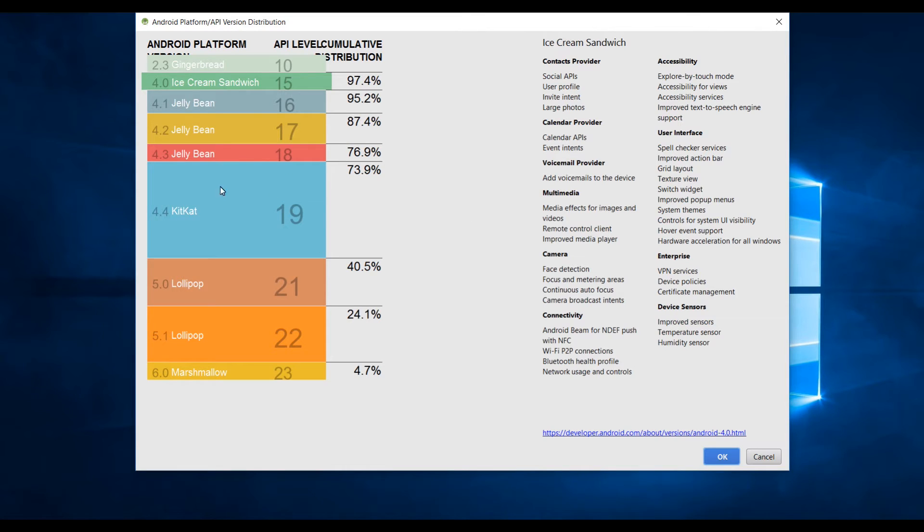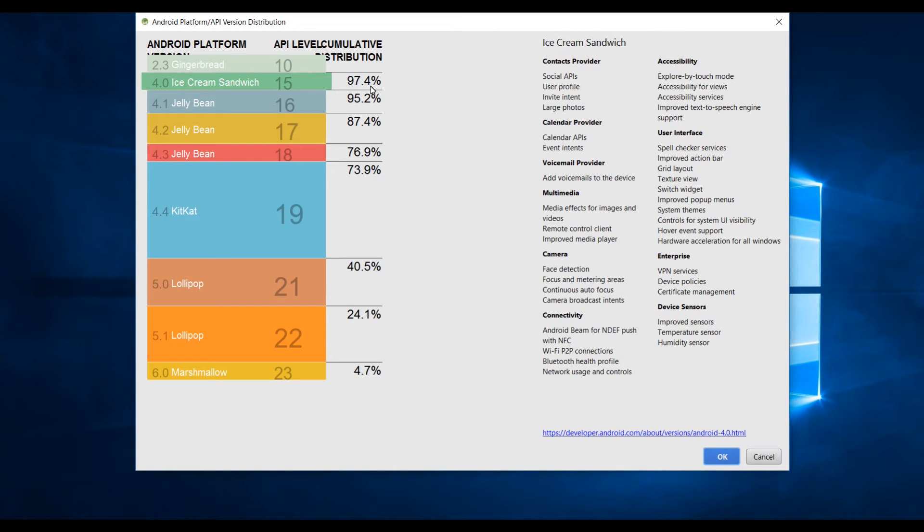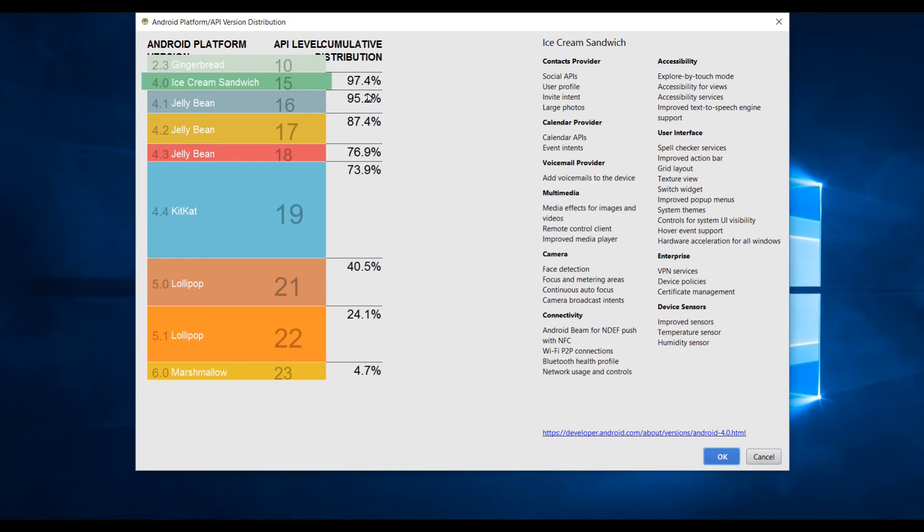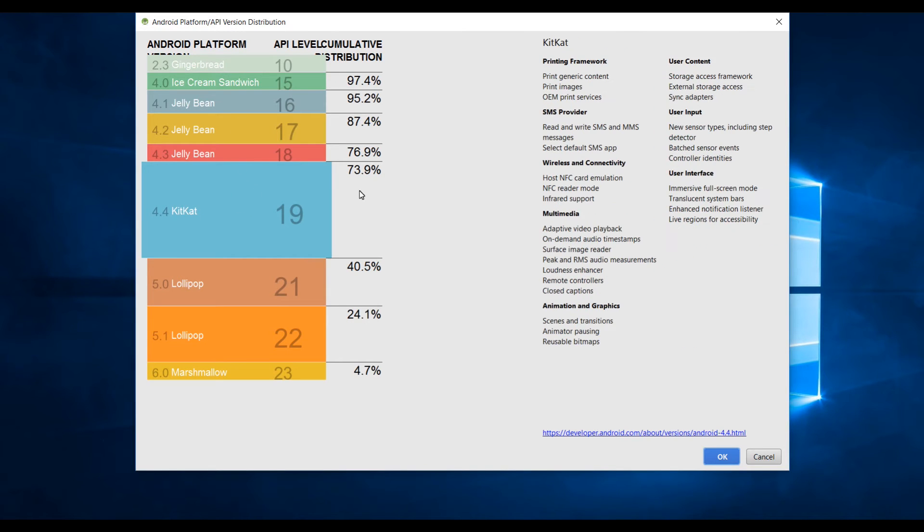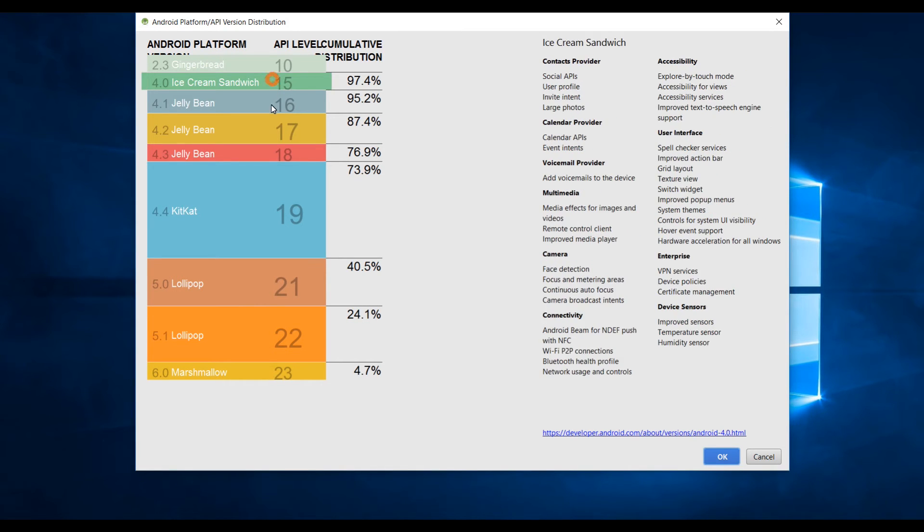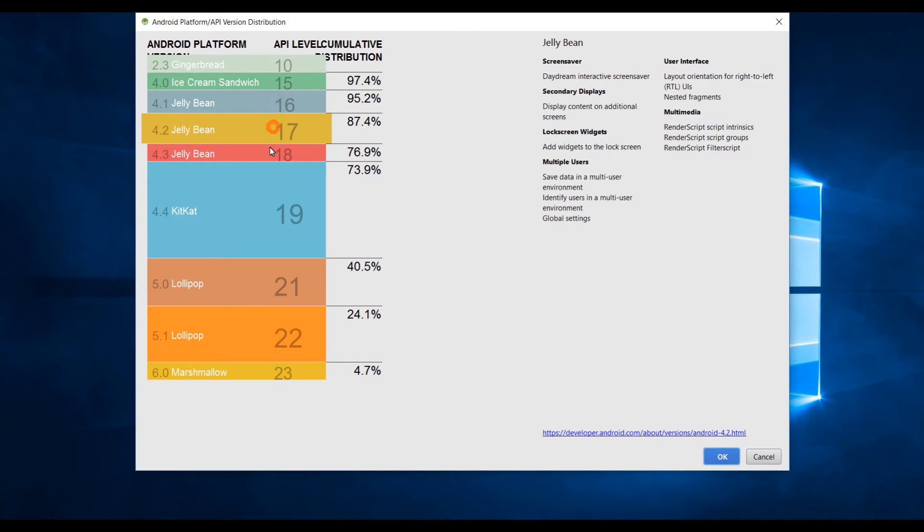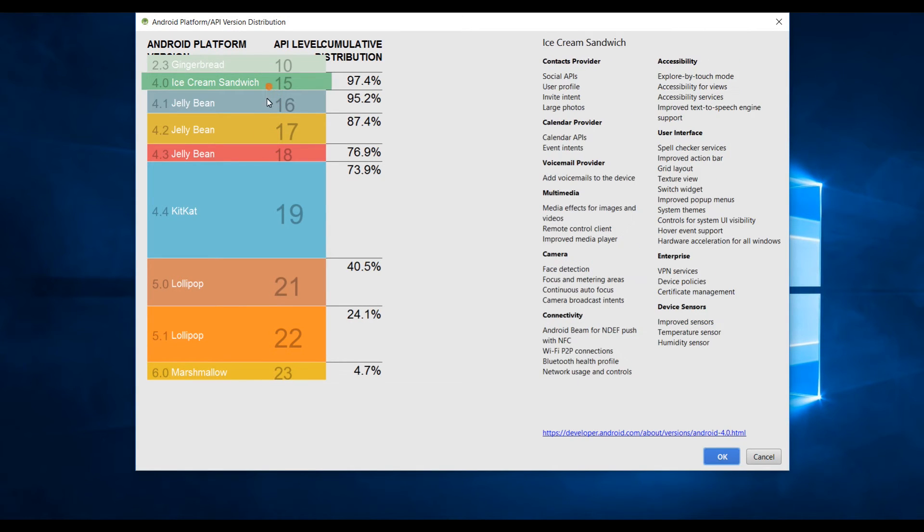Right now we are using Ice Cream Sandwich 4.0 so ninety seven point four percent people are using Ice Cream Sandwich or above. If you use this API you will be able to target the audience of ninety seven point four percent. But I would highly recommend that you start from KitKat, it still has seventy three point nine percent and above. These are all old APIs.